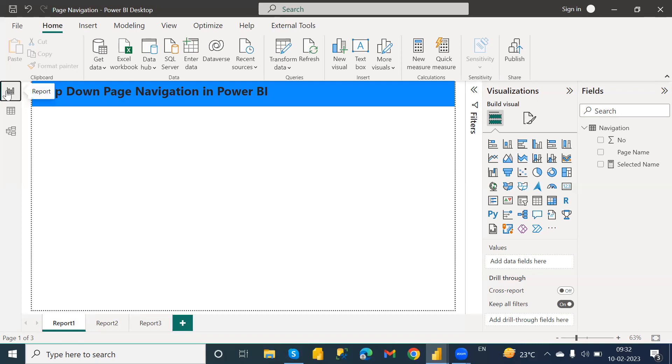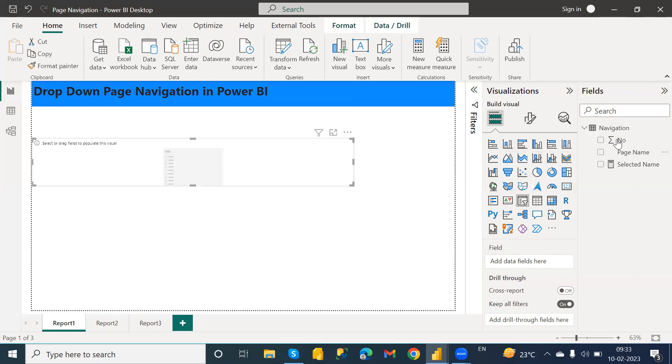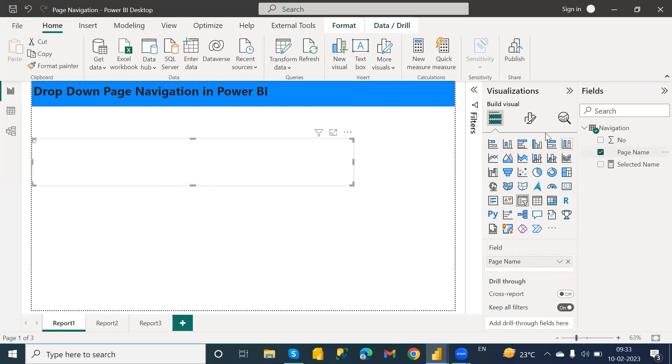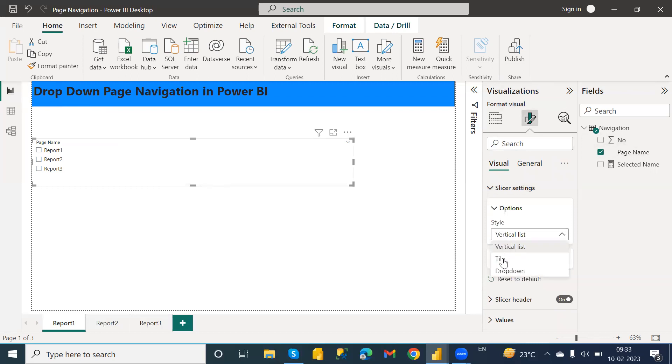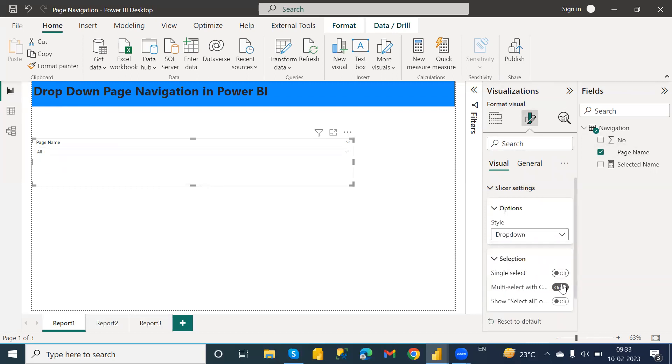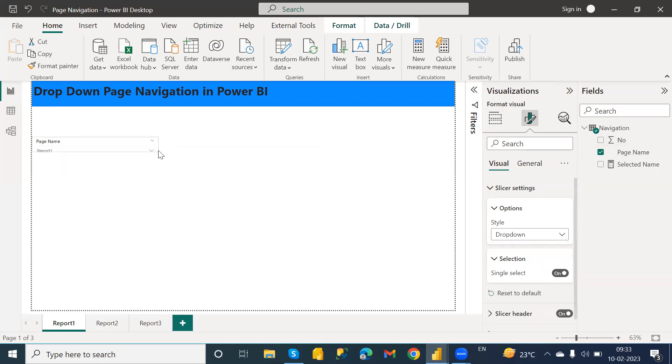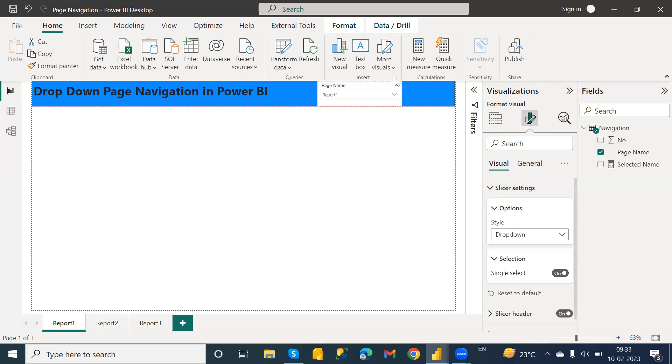Now what you need to do first is you need to add a slicer for the page name. I'm going to add it over here and I'm going to change the settings for the slicer. Here I want dropdown and for the selection you need to turn on single select.